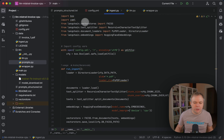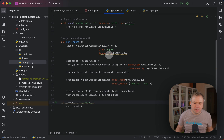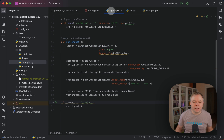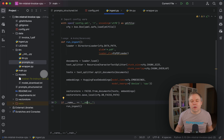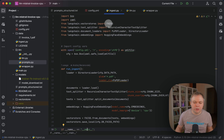For ingesting data to produce embeddings I'm using HuggingFace embeddings with MPNetBaseV2. Embeddings are stored in local file storage in a vector database using vector store files. It works quite well, I cannot complain about that.